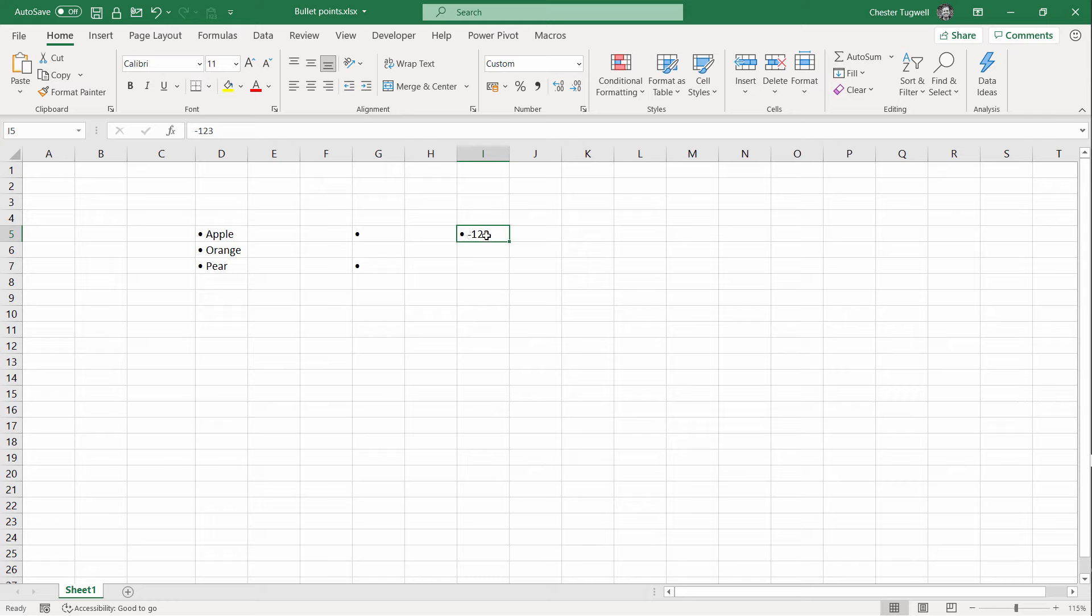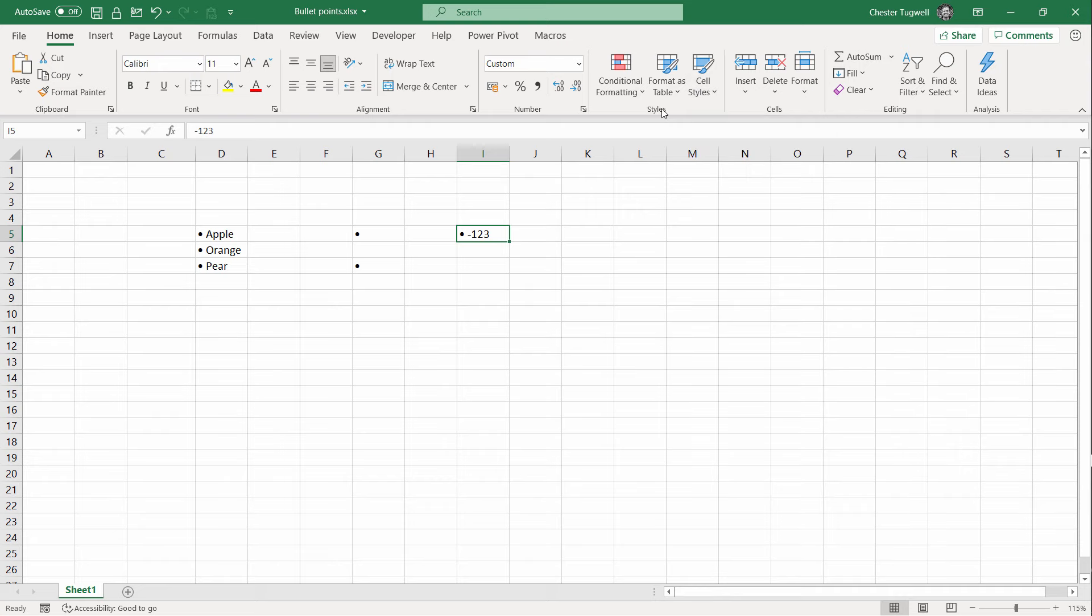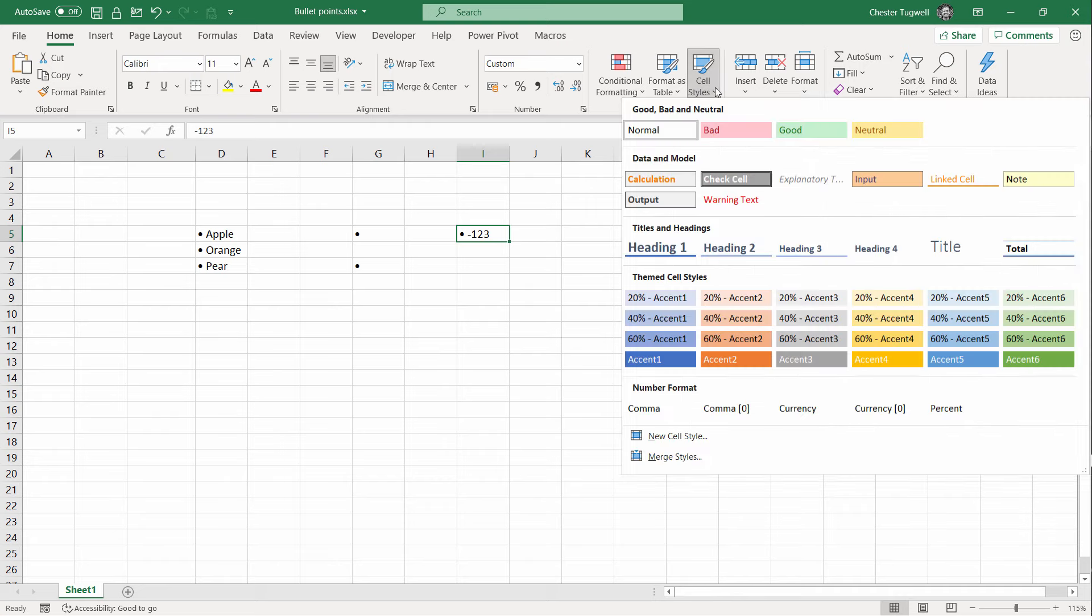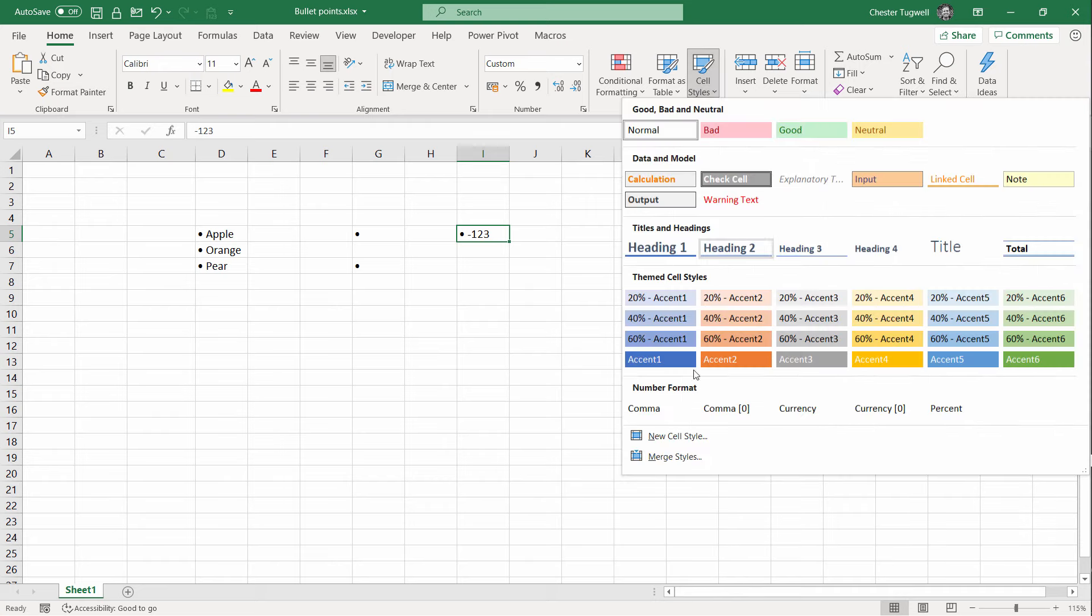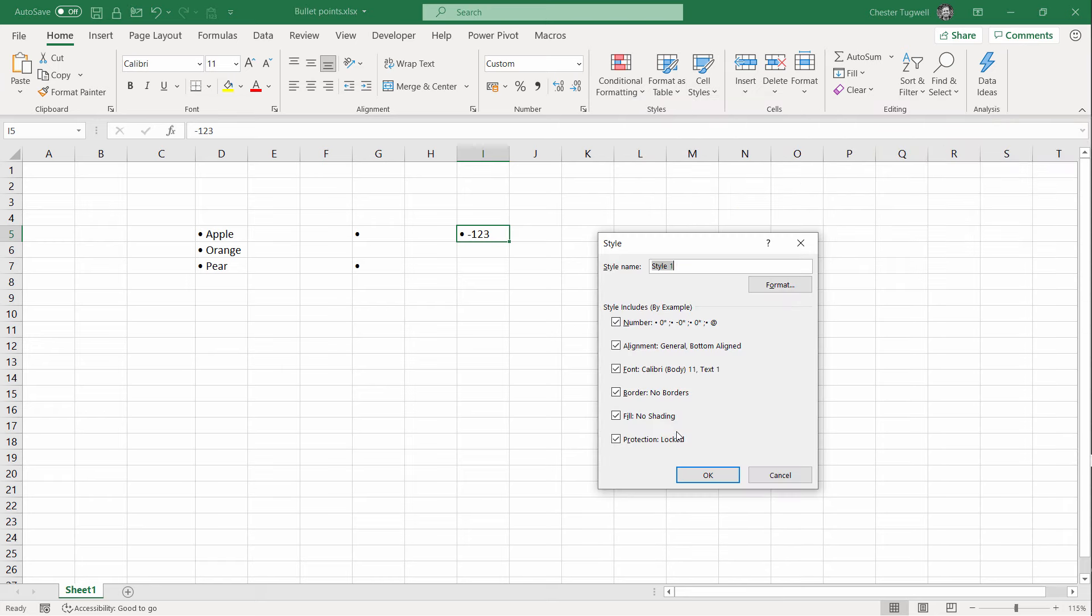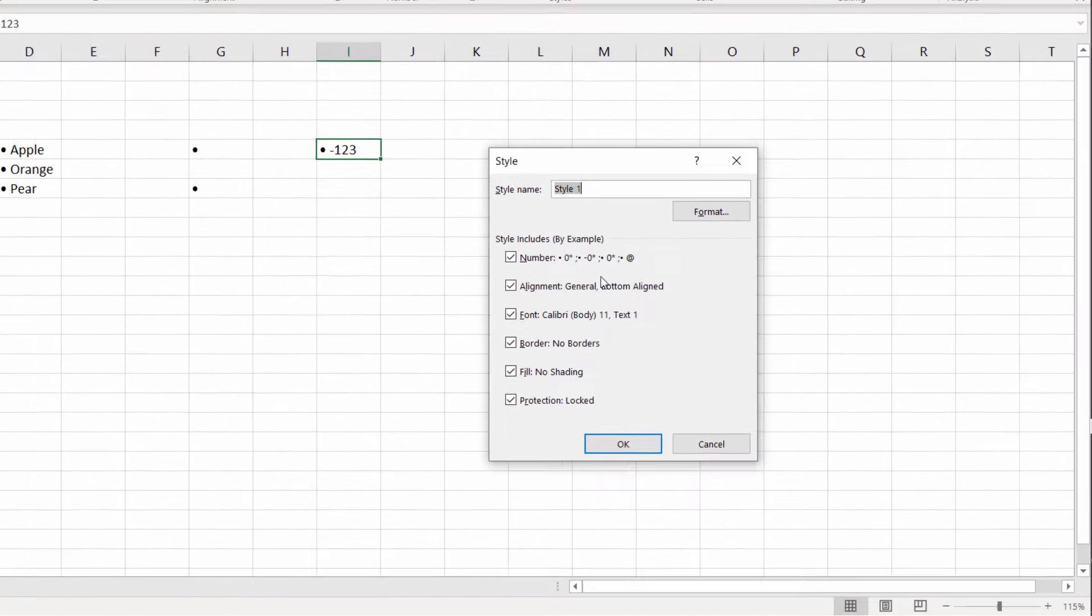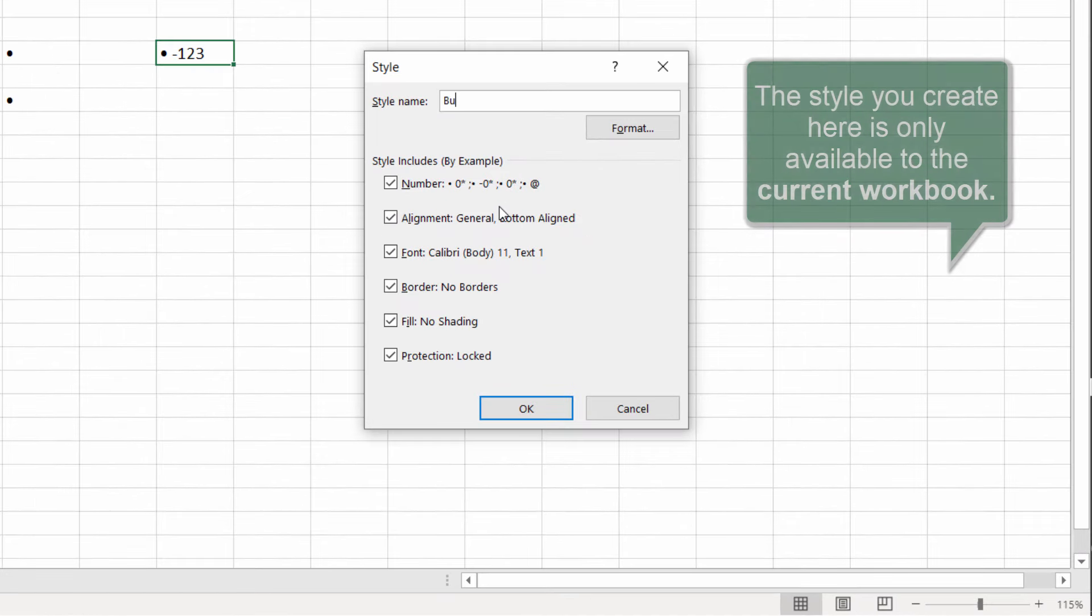The first method would be to select the cell you've currently got the format applied to and then go up to Cell Styles. This is in the Styles group on the Home tab and go to New Cell Style and type in a name.